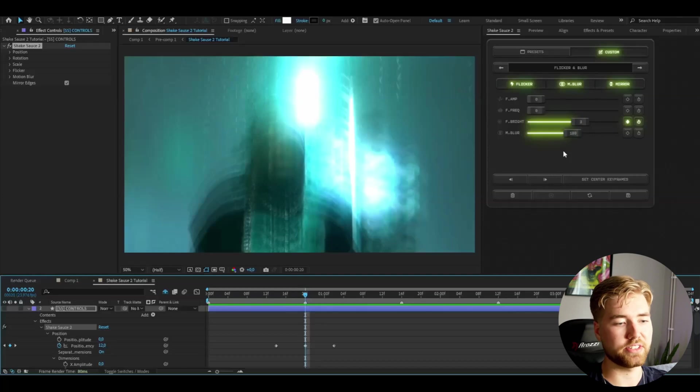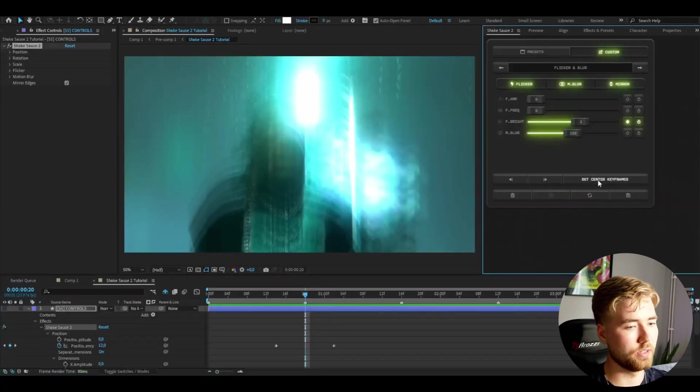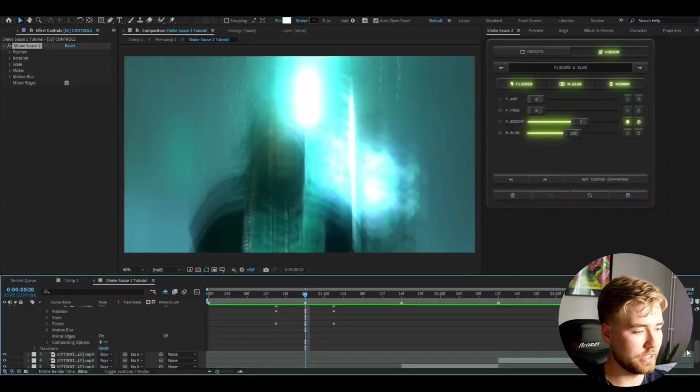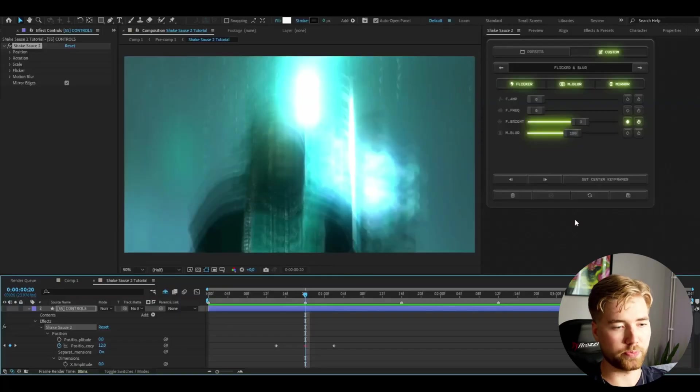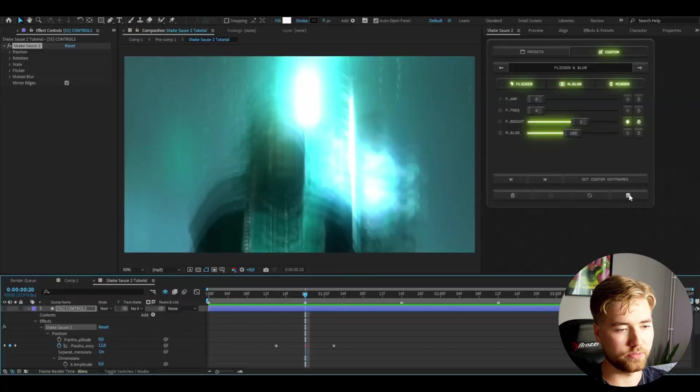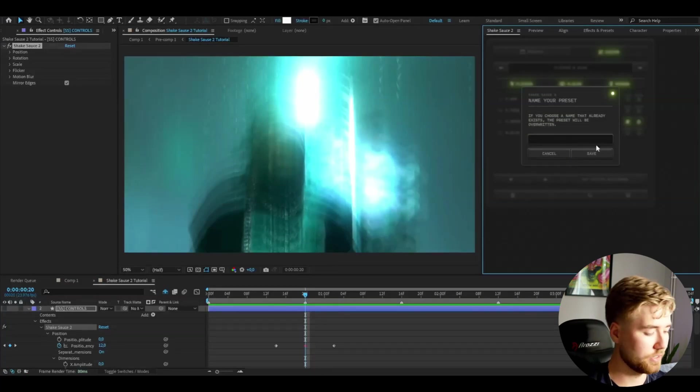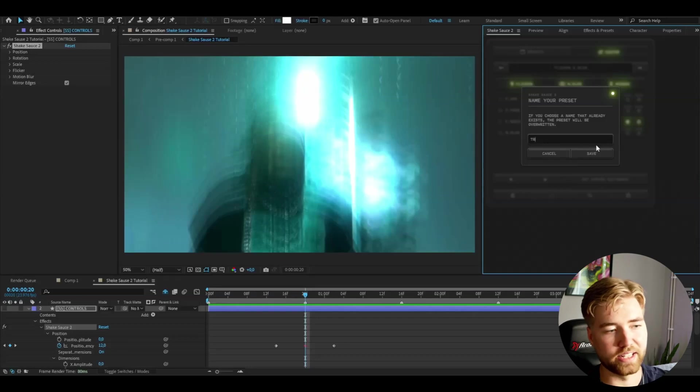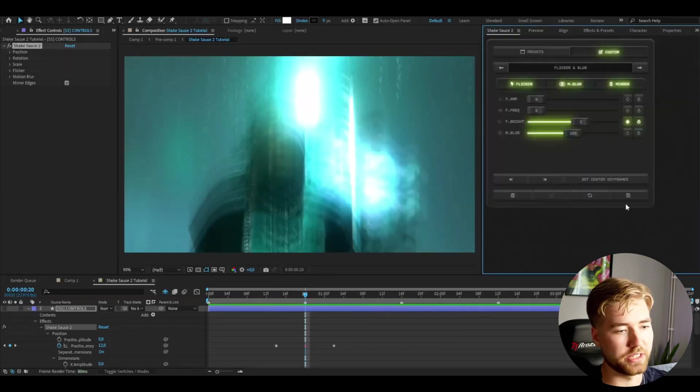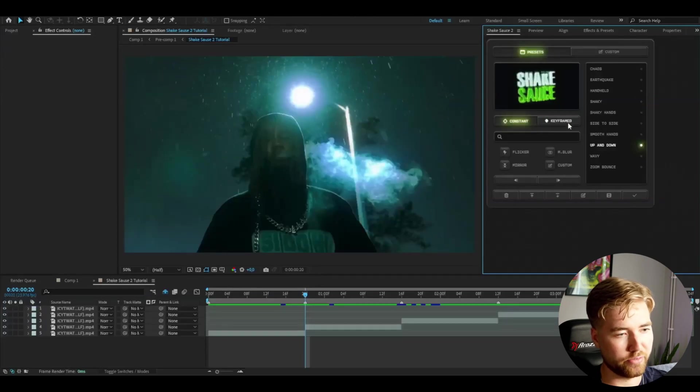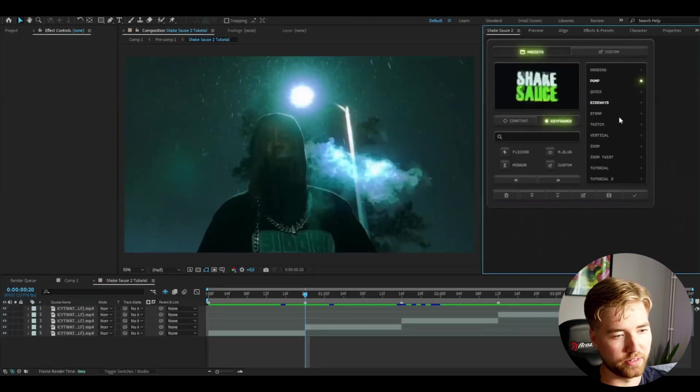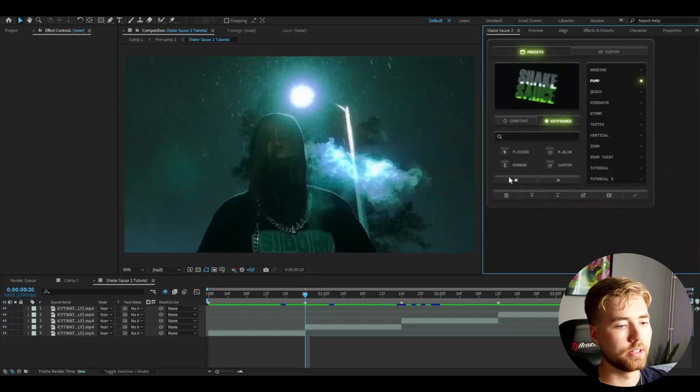When you're satisfied you're going to go to the transition point and set the center keyframes here. Press this button here and you can see the keyframe is going to turn red. Now the plugin knows where it's going to put the keyframes when you later add it as a preset. After that you're going to press this save button. Then you're simply going to name your preset. I named mine tutorial 2. You can name yours whatever you want and it's going to get saved.